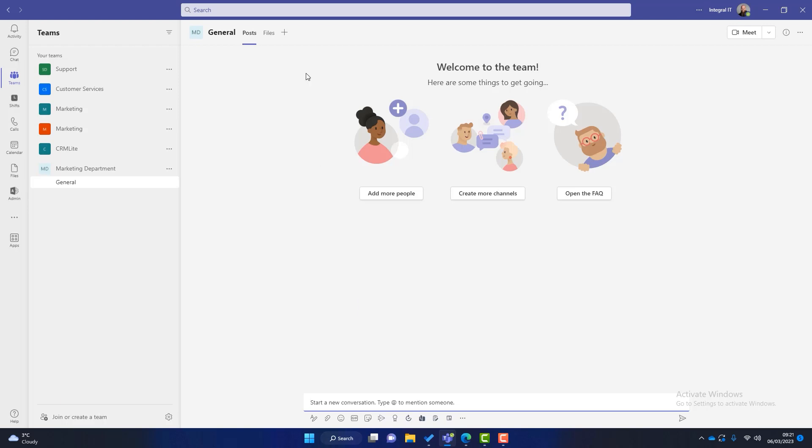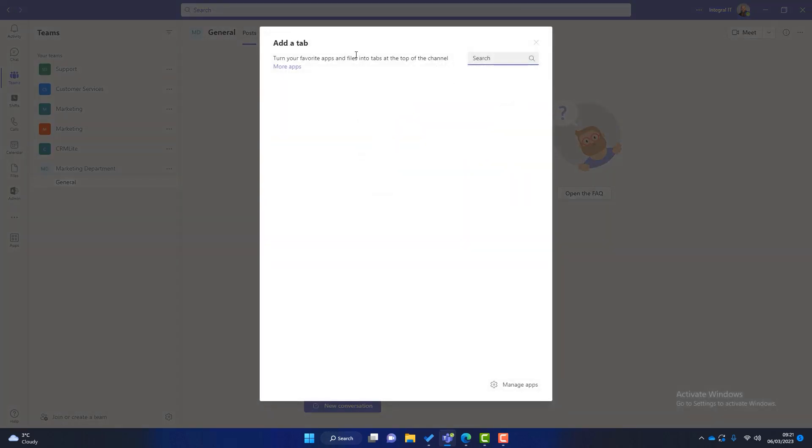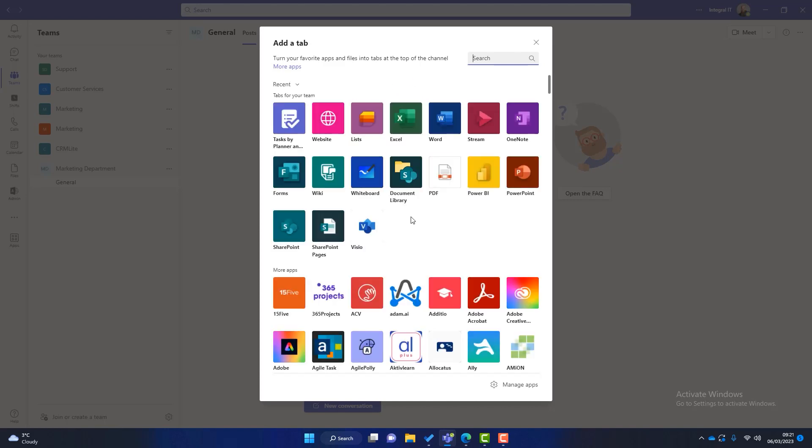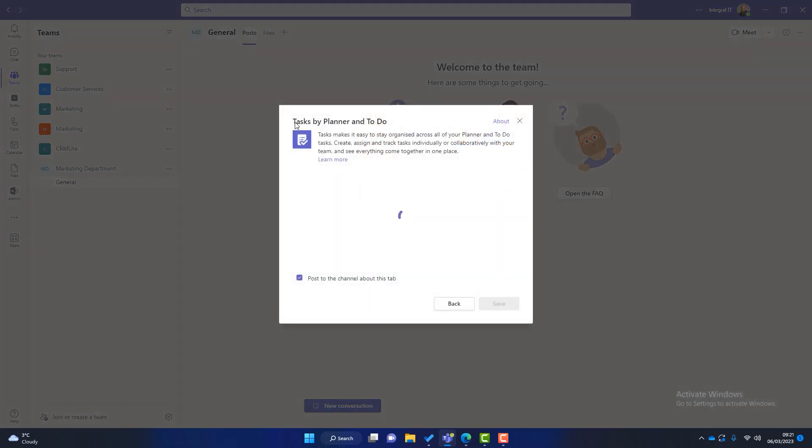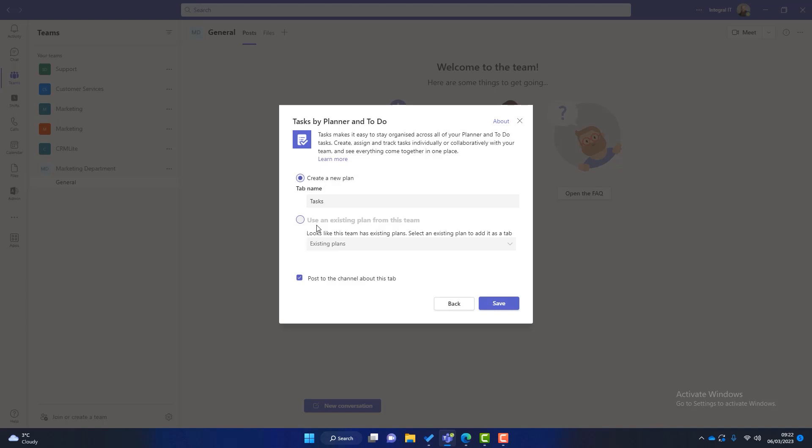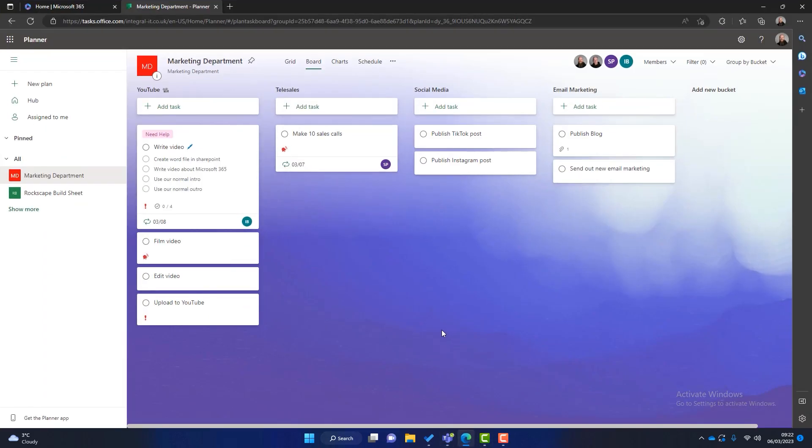But how do we access Planner here? Well we simply click on the plus at the top. And some applications will appear. Now it's actually this one here called tasks by Planner. Now if you can't see it just simply type tasks and it will appear. So as you can see tasks by Planner can be added to the team. And we can create a new plan or we can simply link it to our existing plan. It's nice and easy.